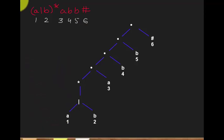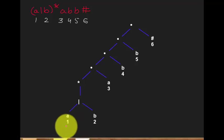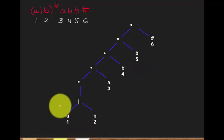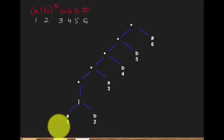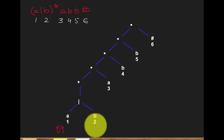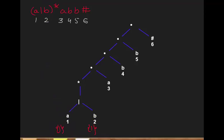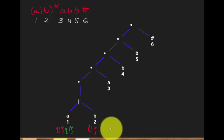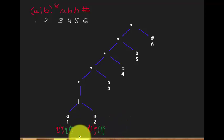Let's find the firstpos and lastpos of the leaf nodes. For a leaf node, the firstpos and lastpos are simply the number assigned to that symbol. So firstpos of A (node 1) is {1}, lastpos is {1}, and the same logic applies to all other leaf symbols.